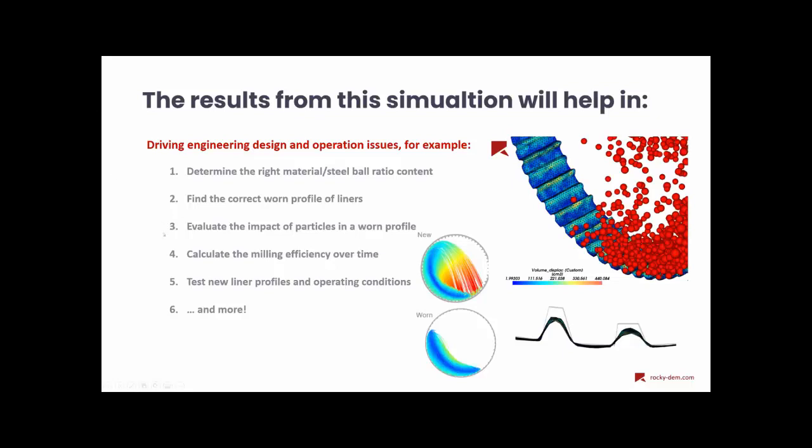We can also calculate the milling efficiency over time, of course, and test new liner profiles, operating conditions, and so on. So, that's basically the end of our Rocky demonstration about wear.